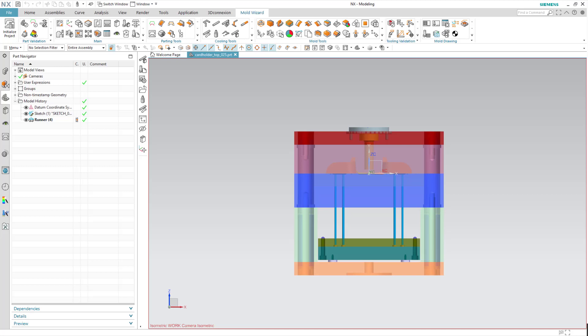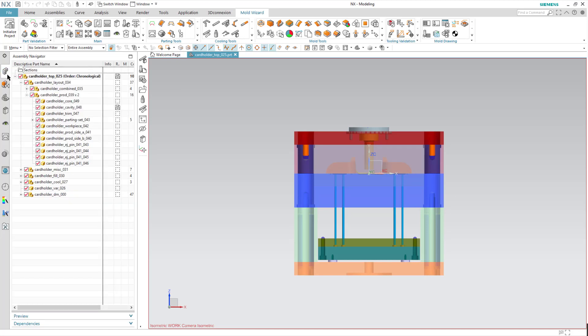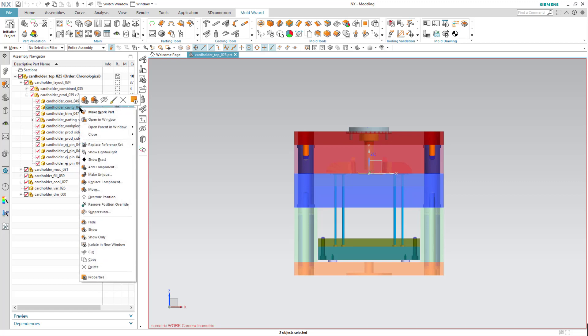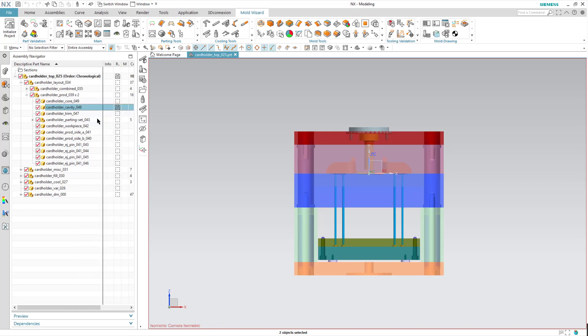Okay, now I want to go ahead and create some cooling lines for my cavity. So I'm going to go into my assembly navigator, expand my product layout, go to my cavity, and make that my display part, or open it in its own window.